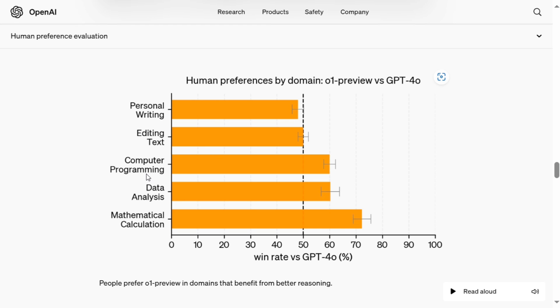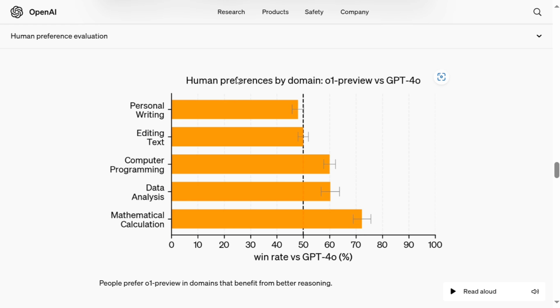So here you can see that for complicated tasks like computer programming, data analysis, and mathematical calculation, it is very high for O-1. So people are preferring it to as high as 70% to 73% compared to GPT-4-0, which is getting preferred just 25-30% of the time. But in case of creative tasks, as you can see here, personal writing, the number is below 50% and for editing text also it is almost similar to 50%. So people are preferring both GPT-4-0 and O-1 model.